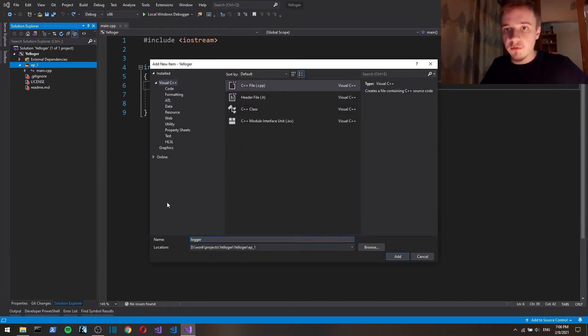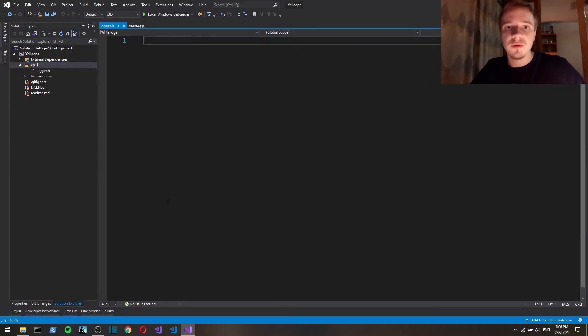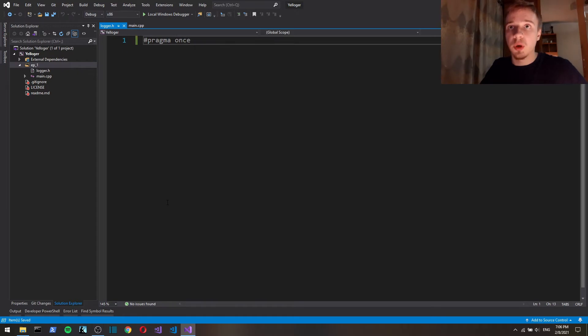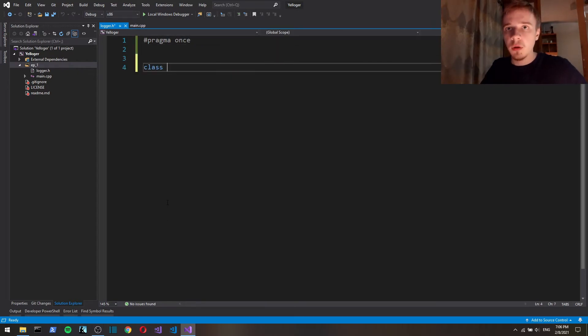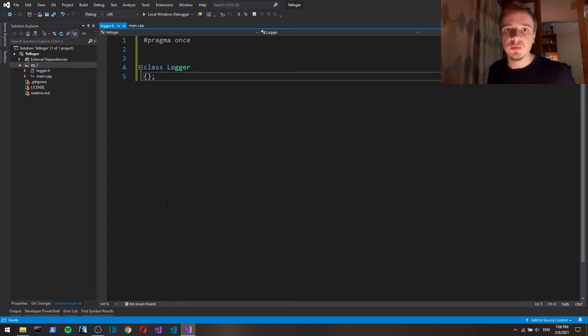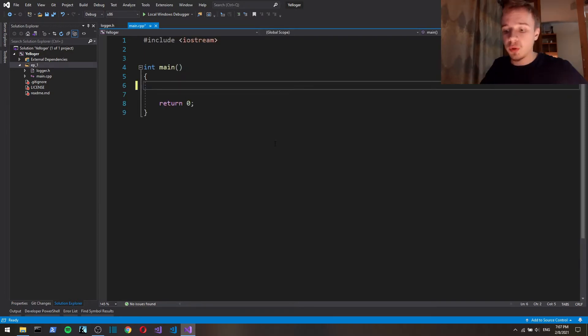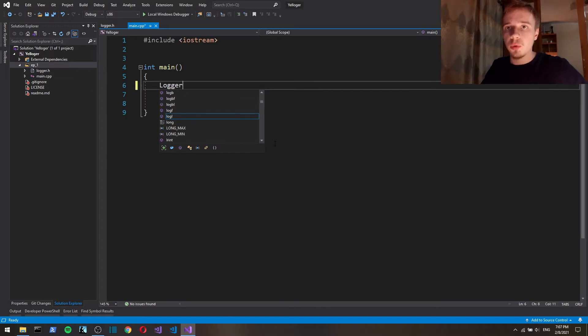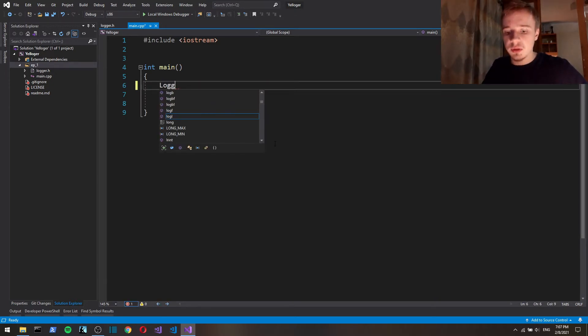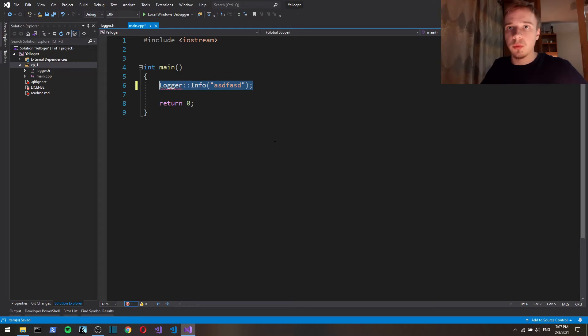It's going to be only just a header file. Class logger. This class is going to be static, which means every field and every method of that class are going to be static. So when using this logger, we won't have to create an instance of a logger. We just say logger info, like that. So we don't have to instantiate anything.